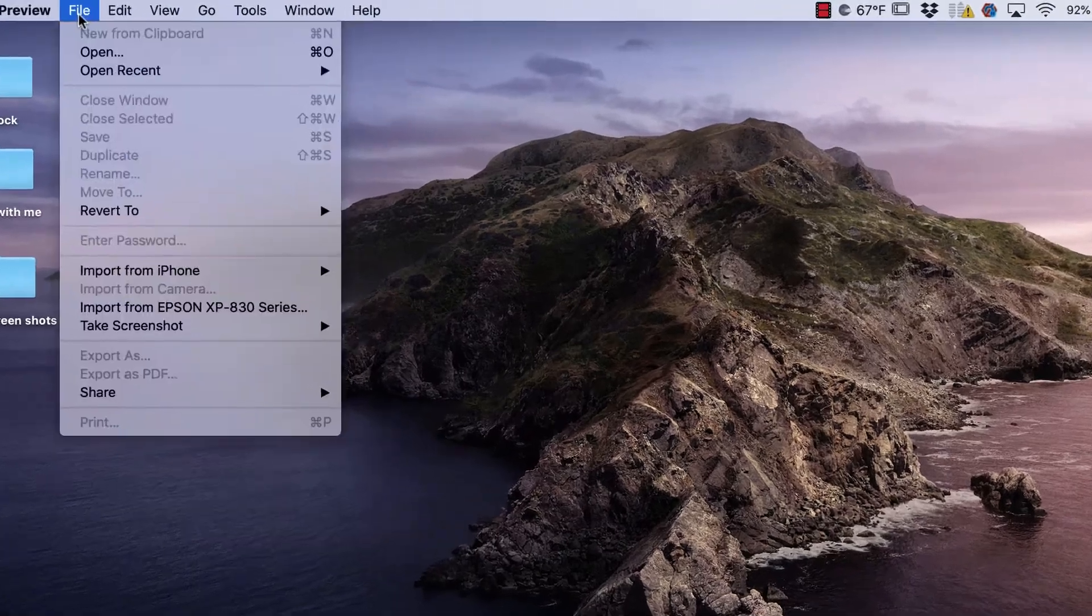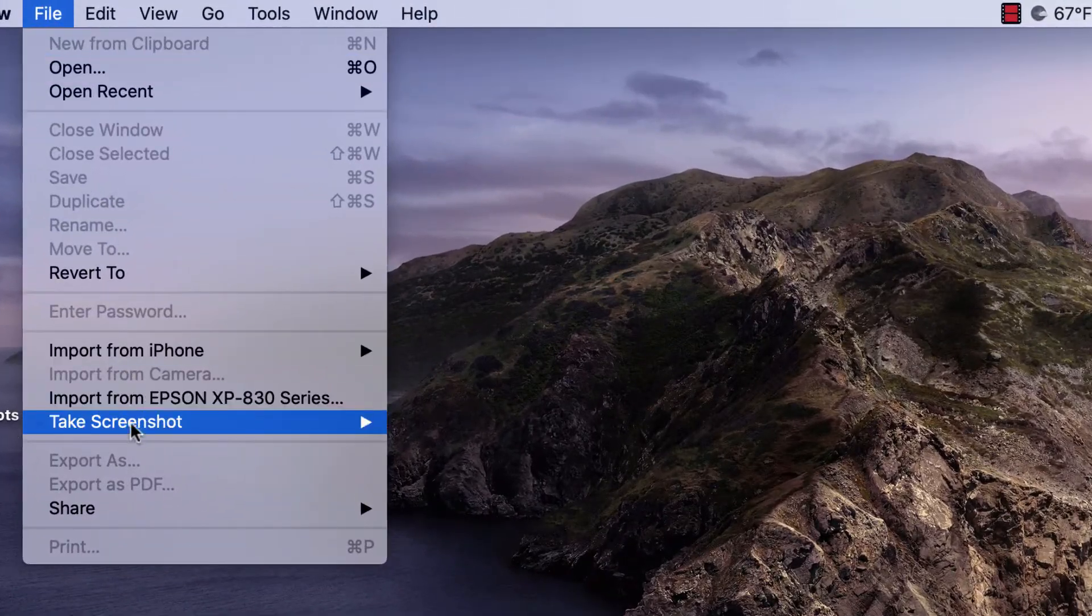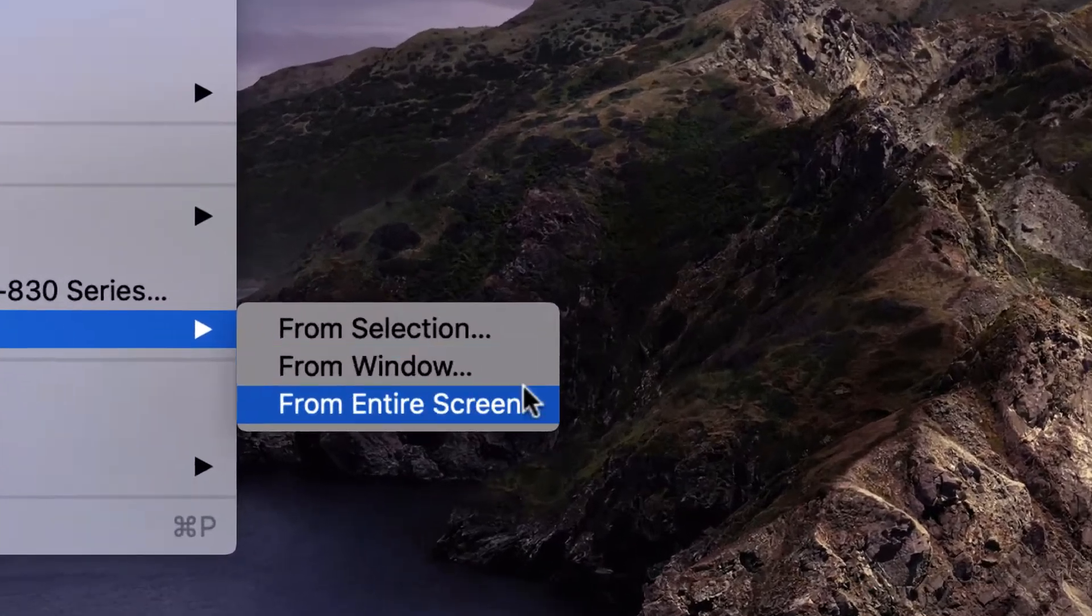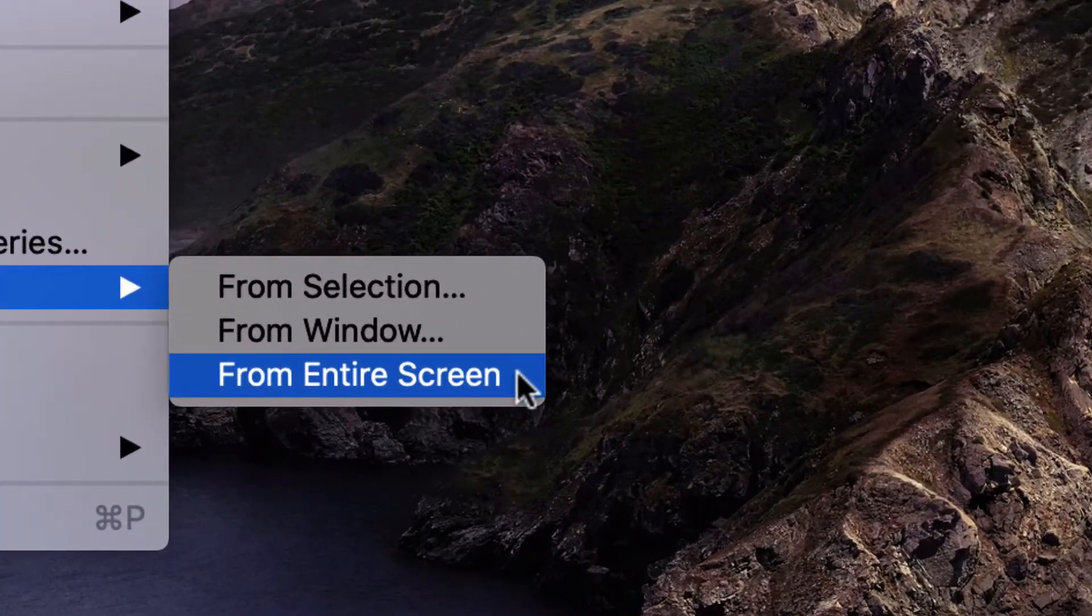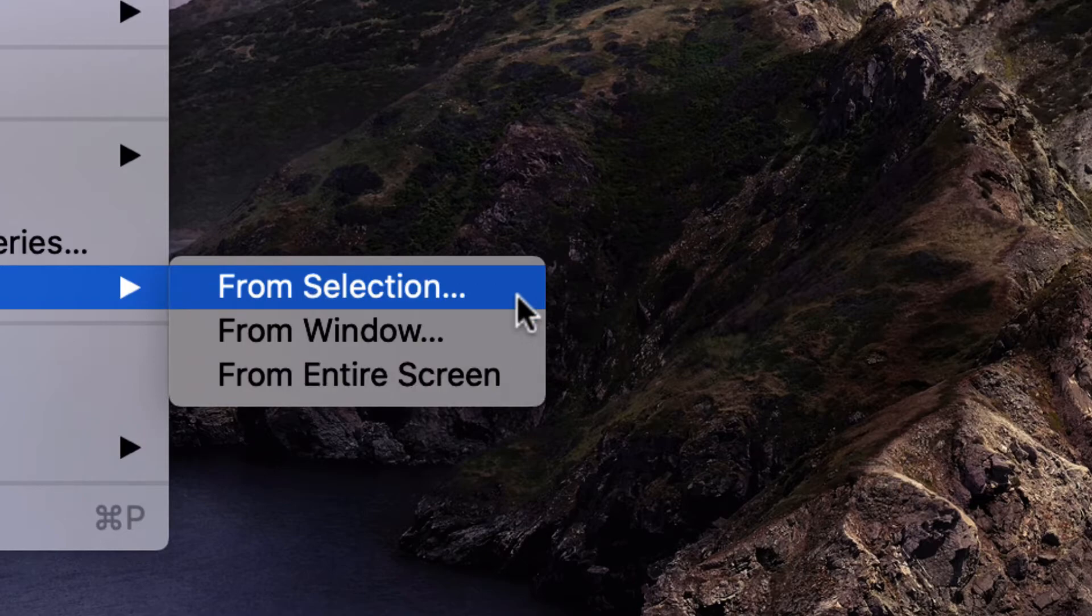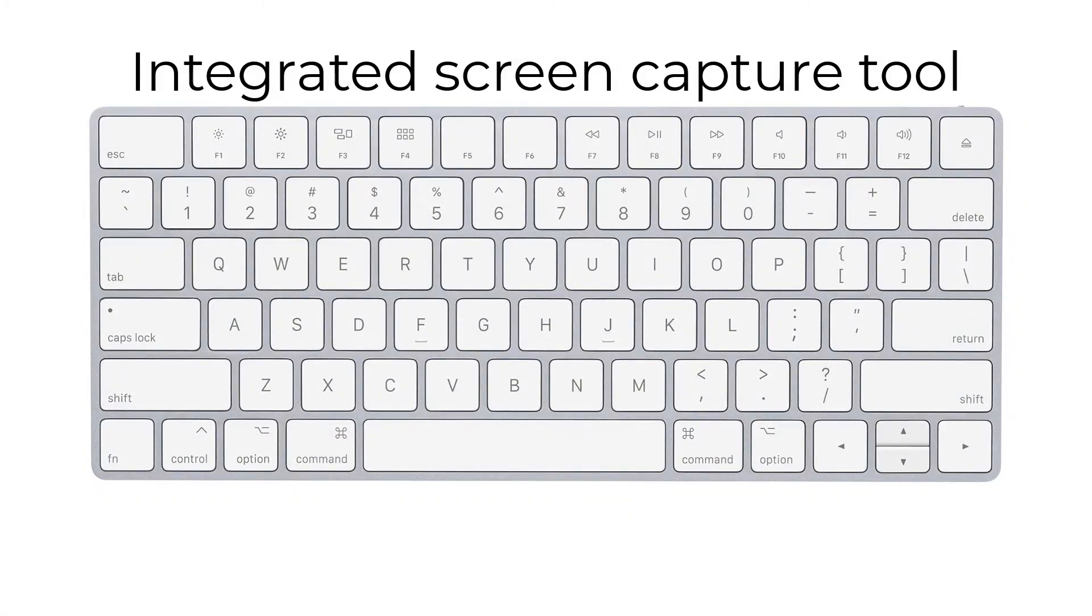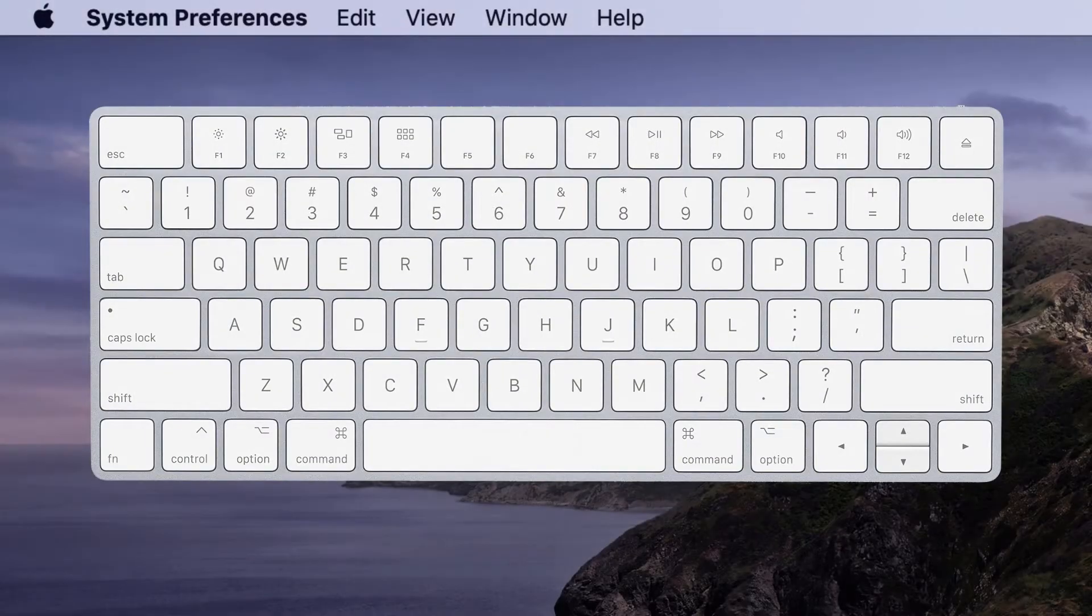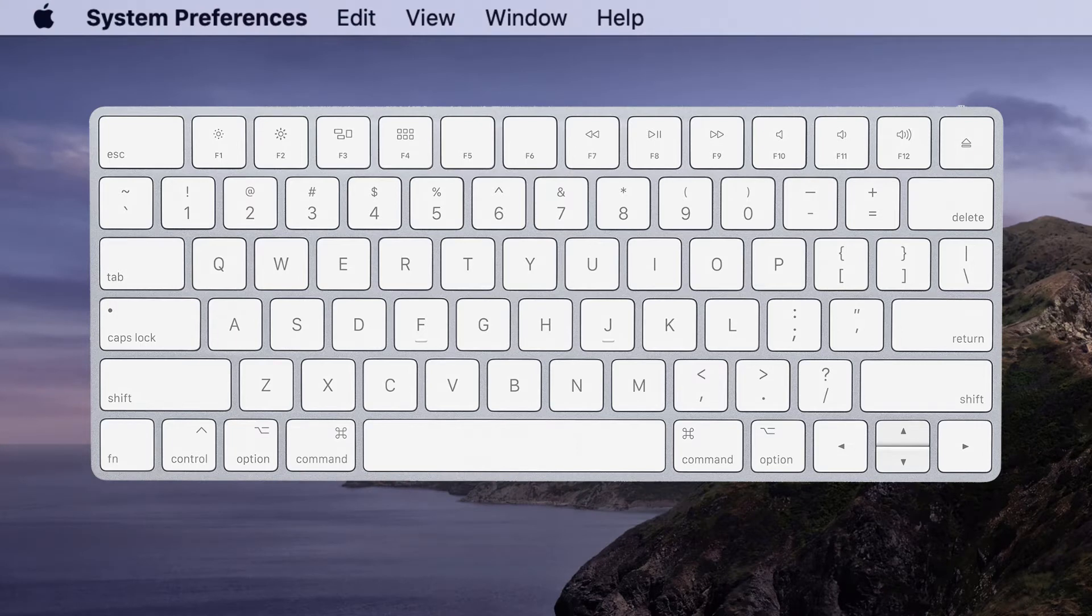Look under the File menu and choose what part of the screen you'd like to capture. The integrated screen capture tool uses keyboard shortcuts and is much faster.